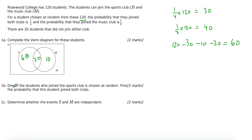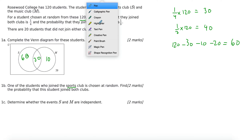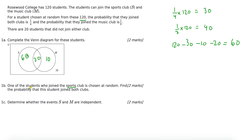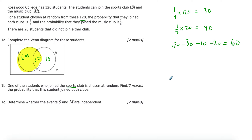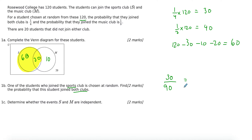For Part B, it tells you one of the students who joined the sports club is chosen at random, so we are already restricting our choices to the sports club. They're picking one person at random from the sports club. Remember that probability is the number of ways the event can happen divided by the total possibilities. Your total possibilities is now only 90 people, not 120. From these 90 people, I want the probability of picking a student who joined both clubs — there are 30 such students.